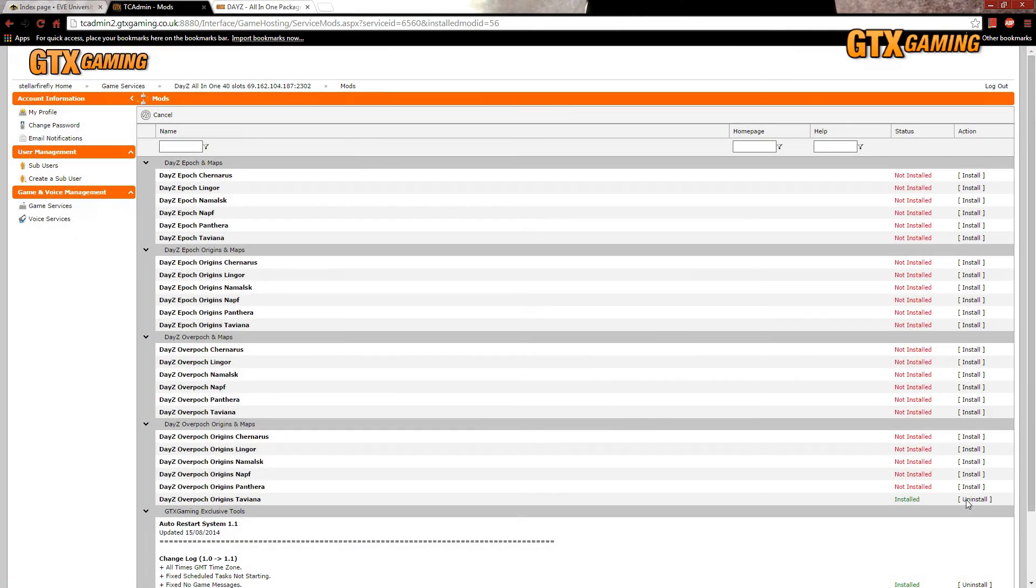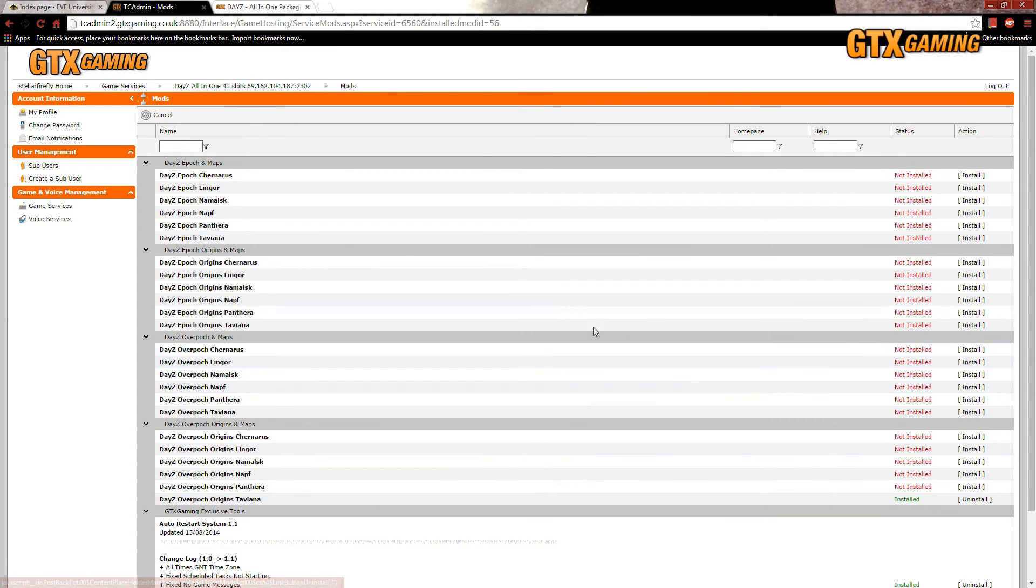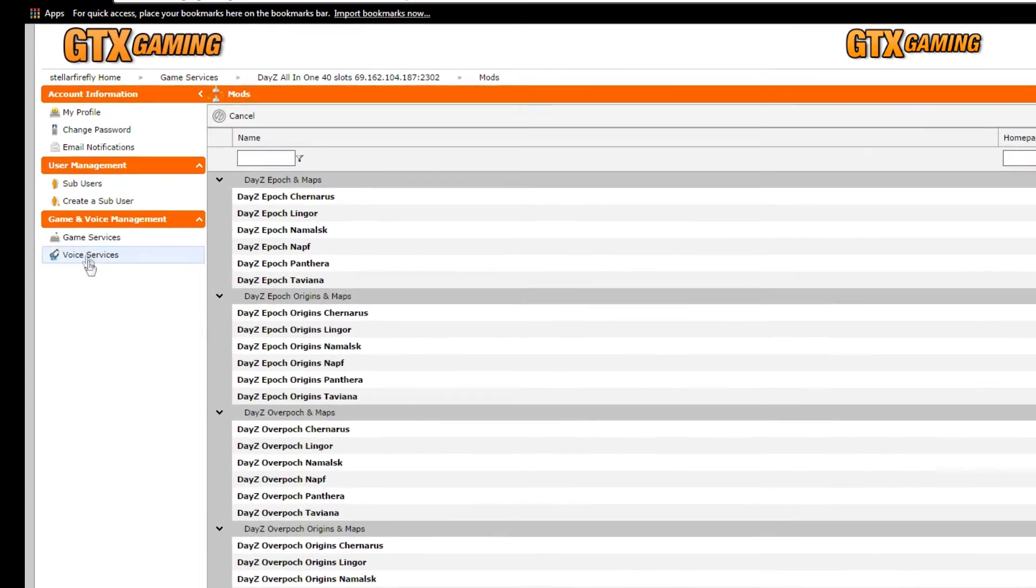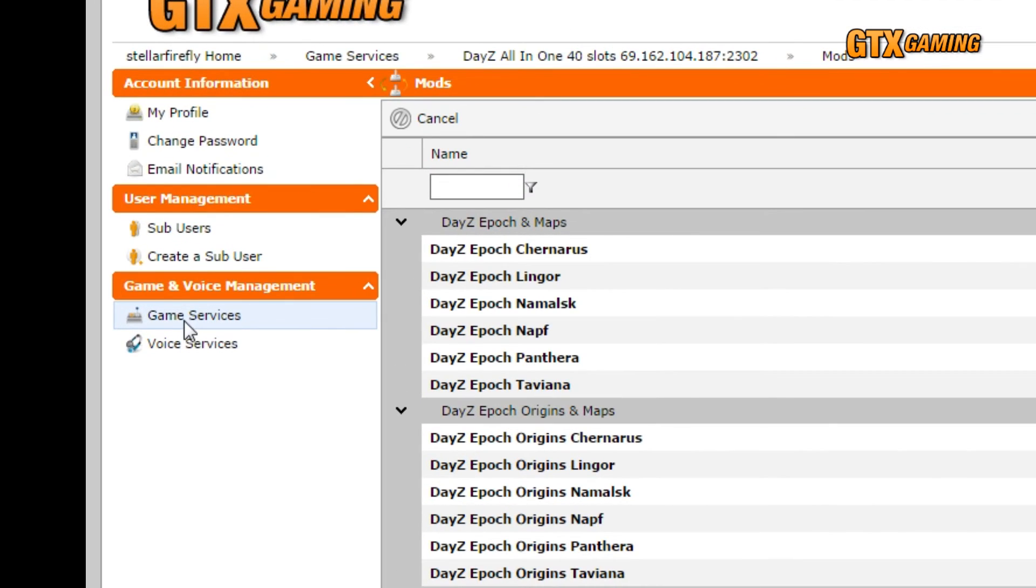Now that our new mod and map combo is installed, we'll just head back up to the Game Services section, and then click on Start to start up our server.